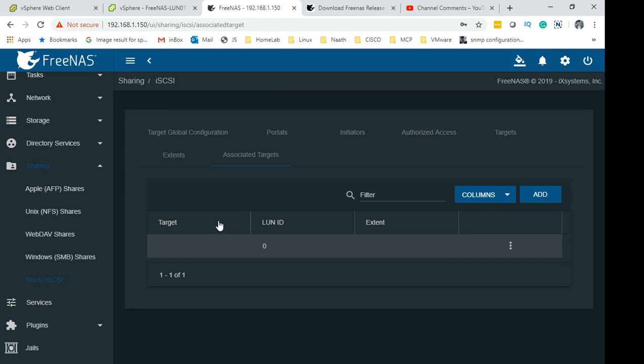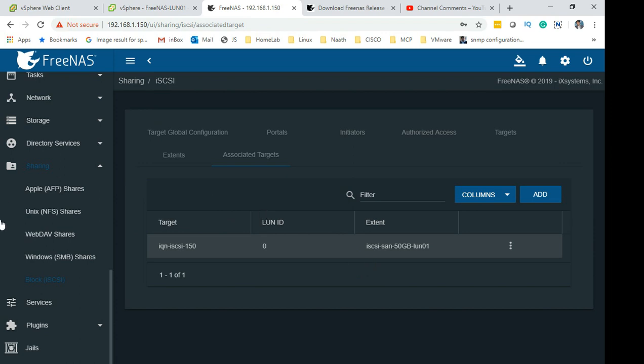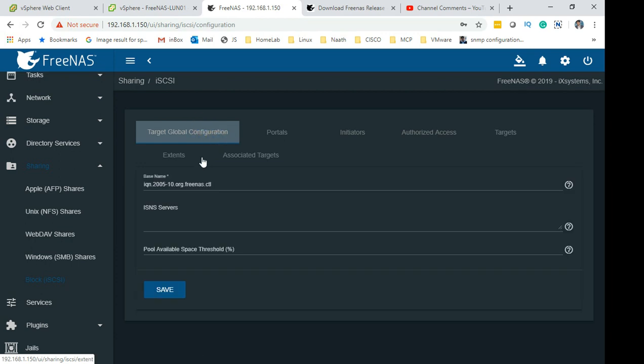From FreeNAS you're pretty much done if you have done this. I found all the configuration which I've shown you - I found if you have these configurations, 200% works.